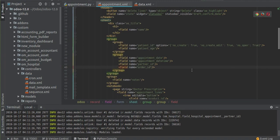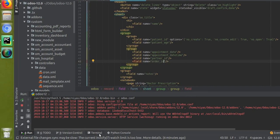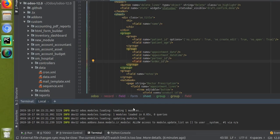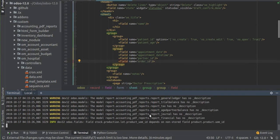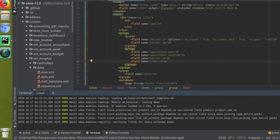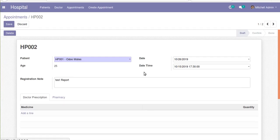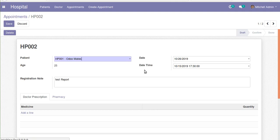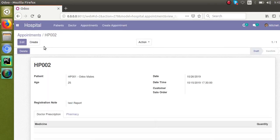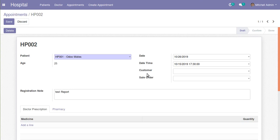I'll restart the service and then upgrade the module from the terminal using the upgrade command with the database name and module name 'om_hospital'. Upgrading from the terminal saves time compared to going through the apps menu. Once loading is completed and I refresh the view, you can see two new fields have been added: one for Customer and one for Sale Order.